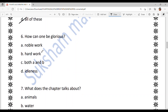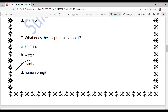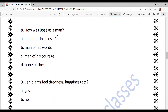How can one be glorious? How can a person become famous? The answer is option C — both A and B: doing noble work and doing hard work. What does the chapter talk about? The answer is option C — plants, because Jagdish Chandra Bose made a machine to prove the growth and feelings of plants. He showed that plants, like human beings, can feel — they are living things.